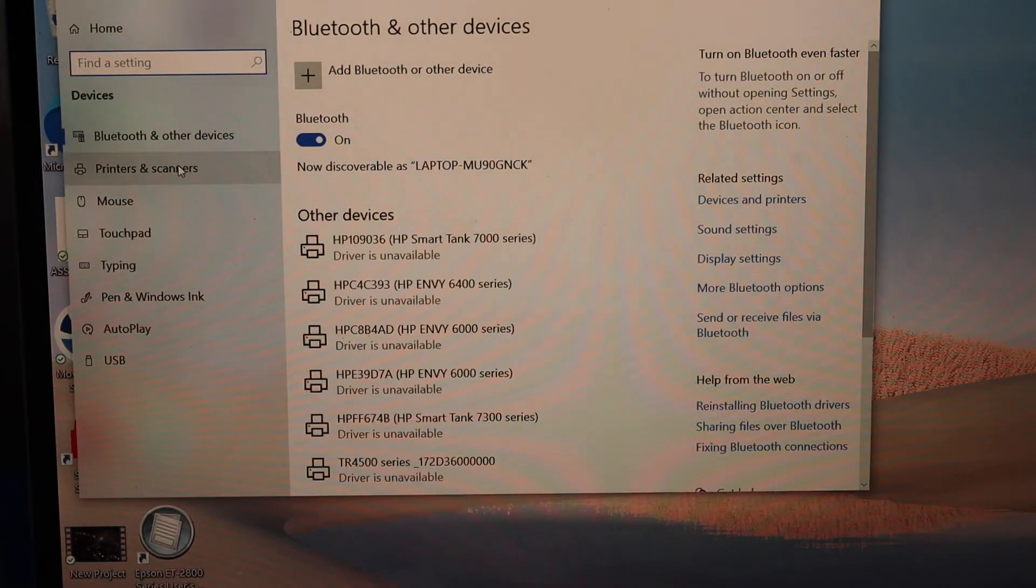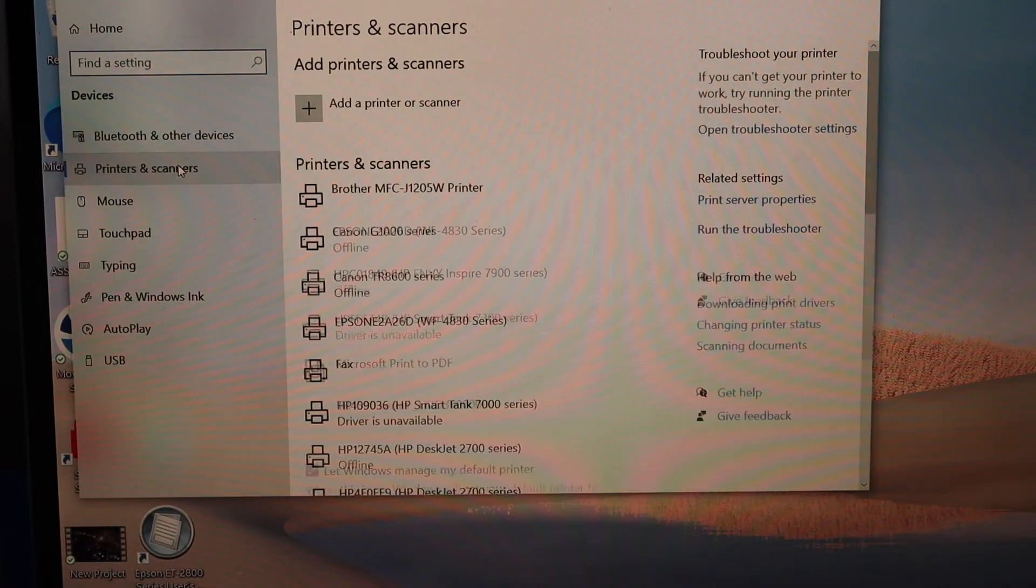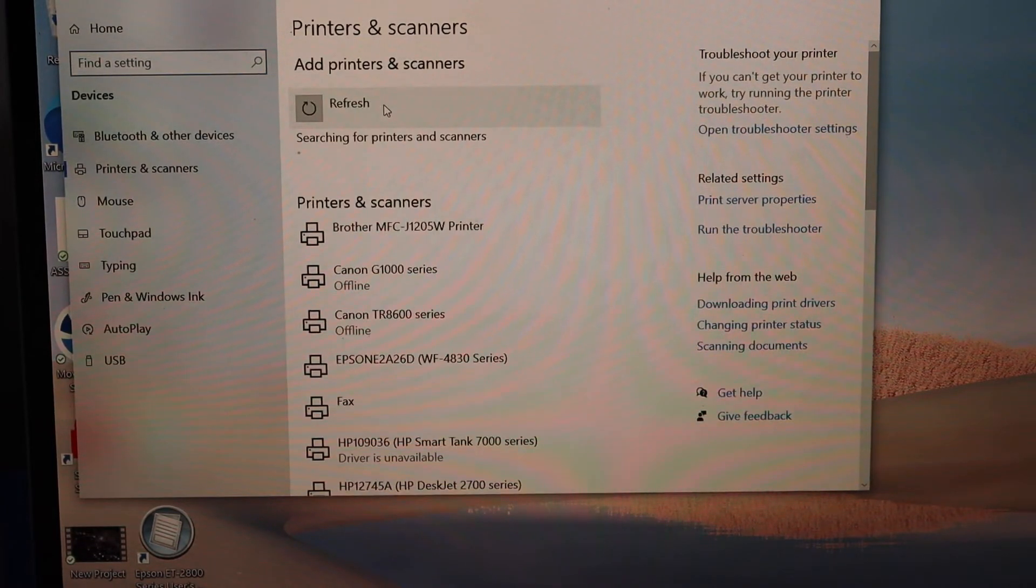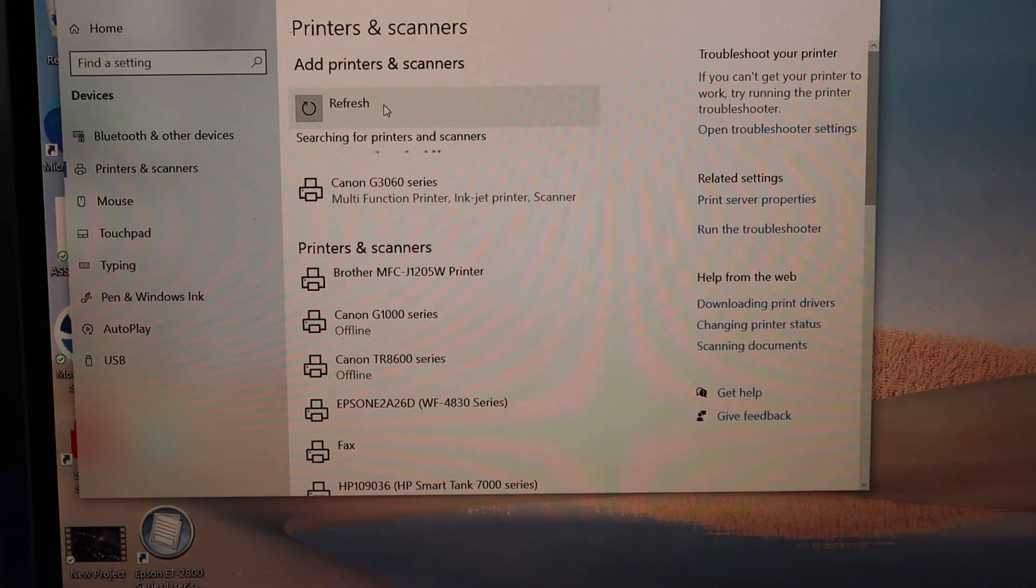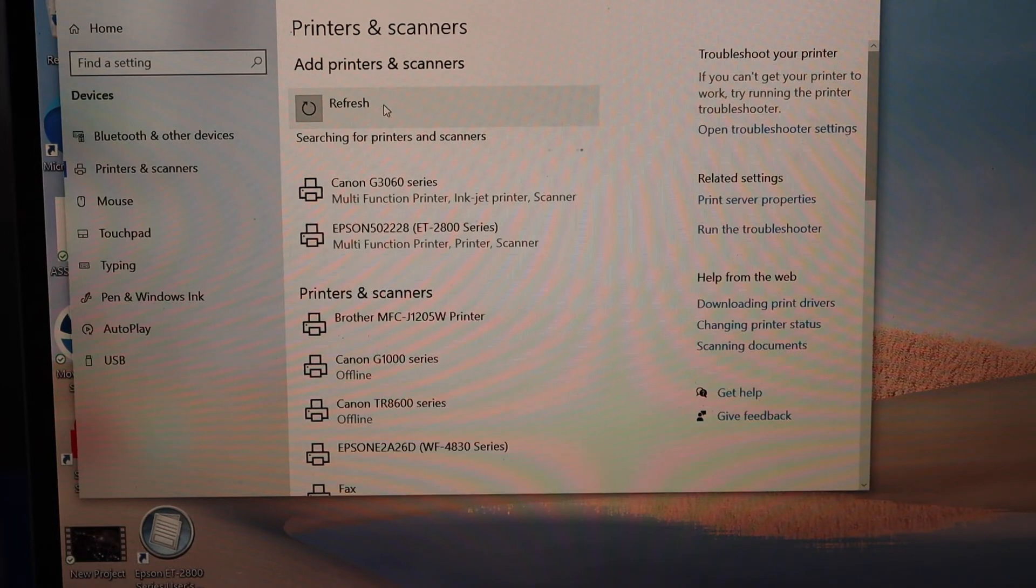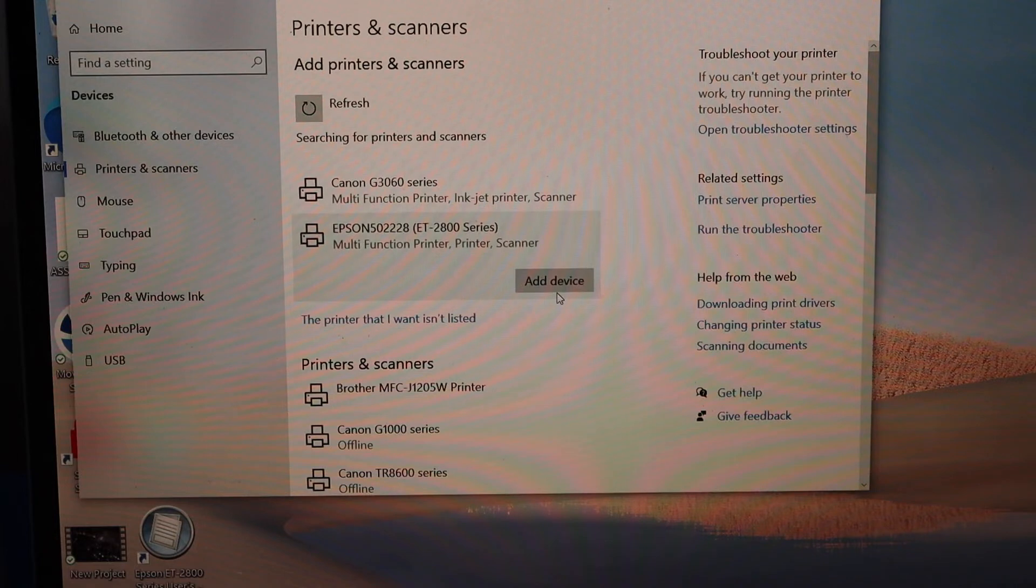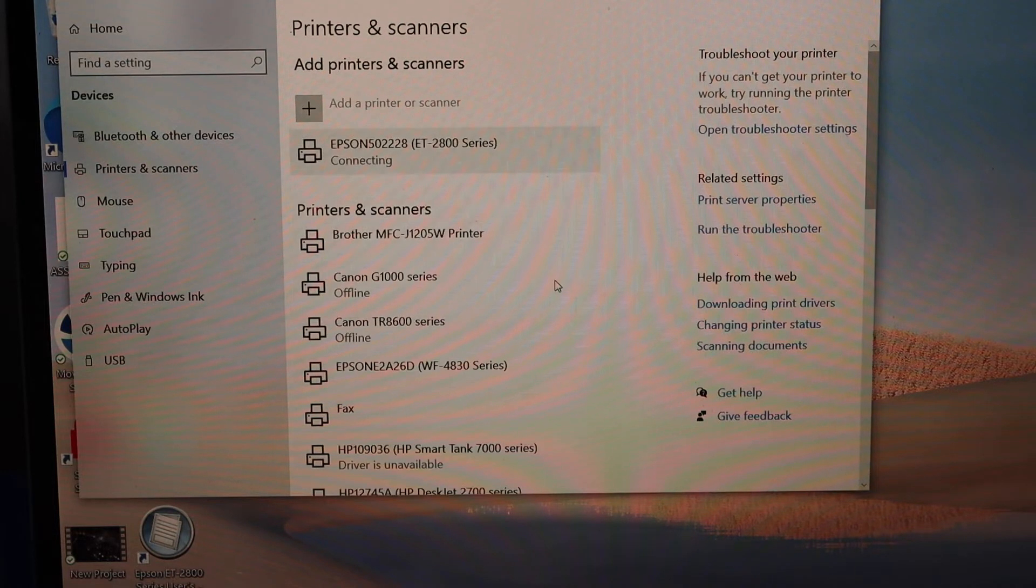Go to devices, then printers and scanners. Click add a printer or scanner, select ET2850, and click on the add button.